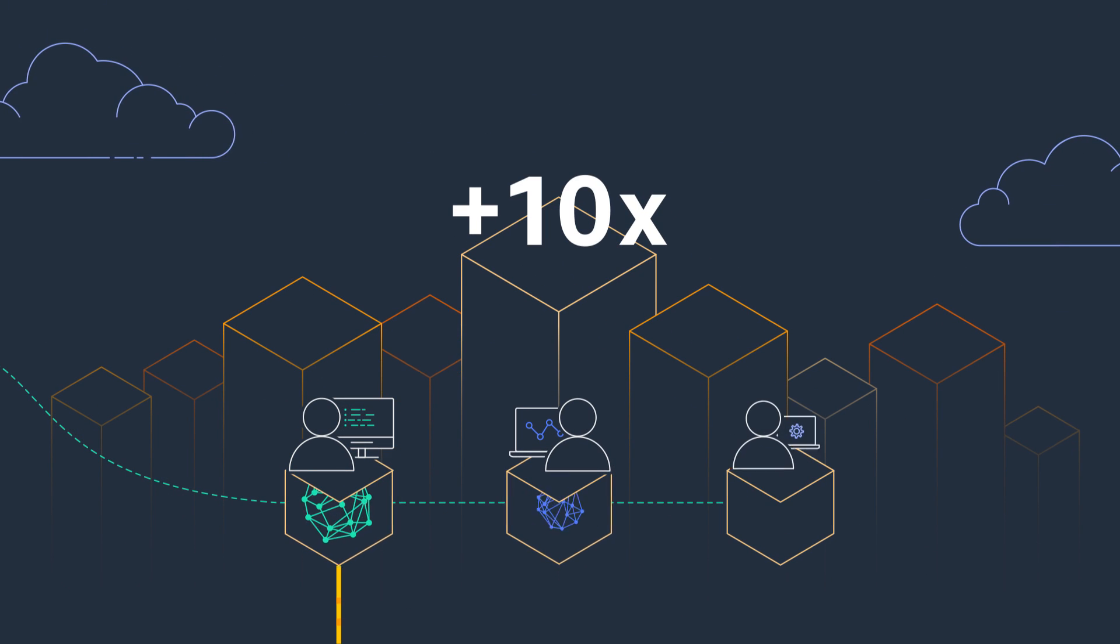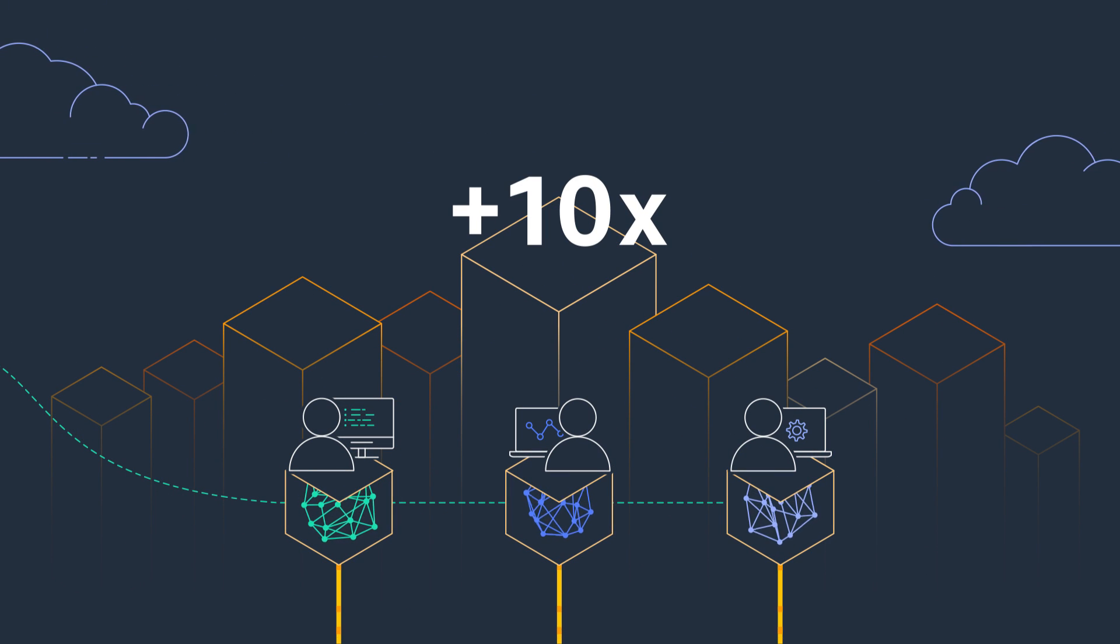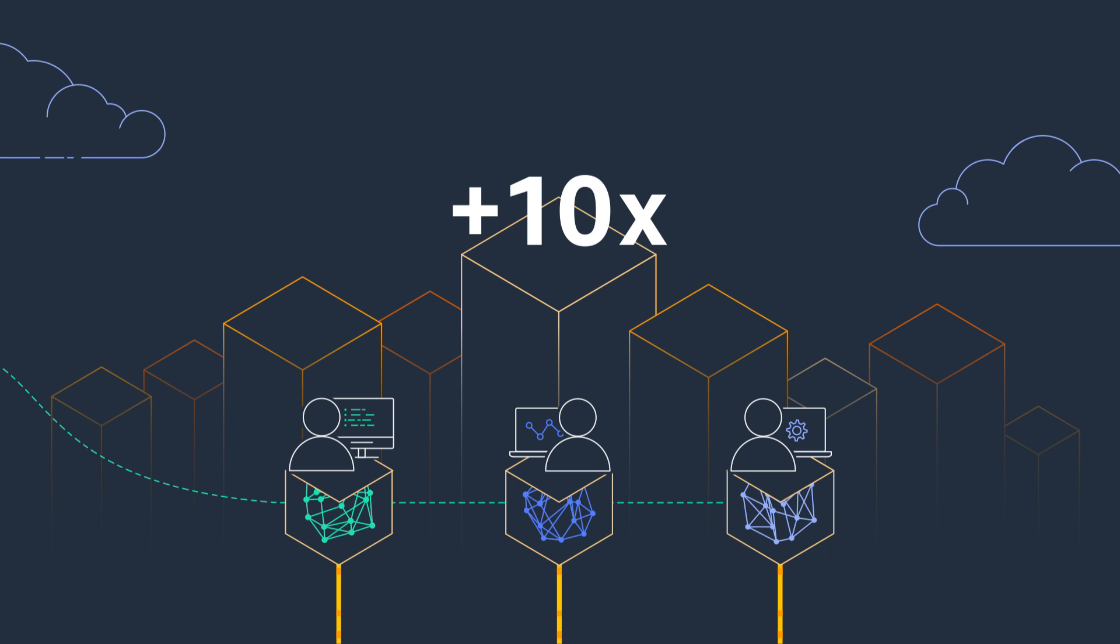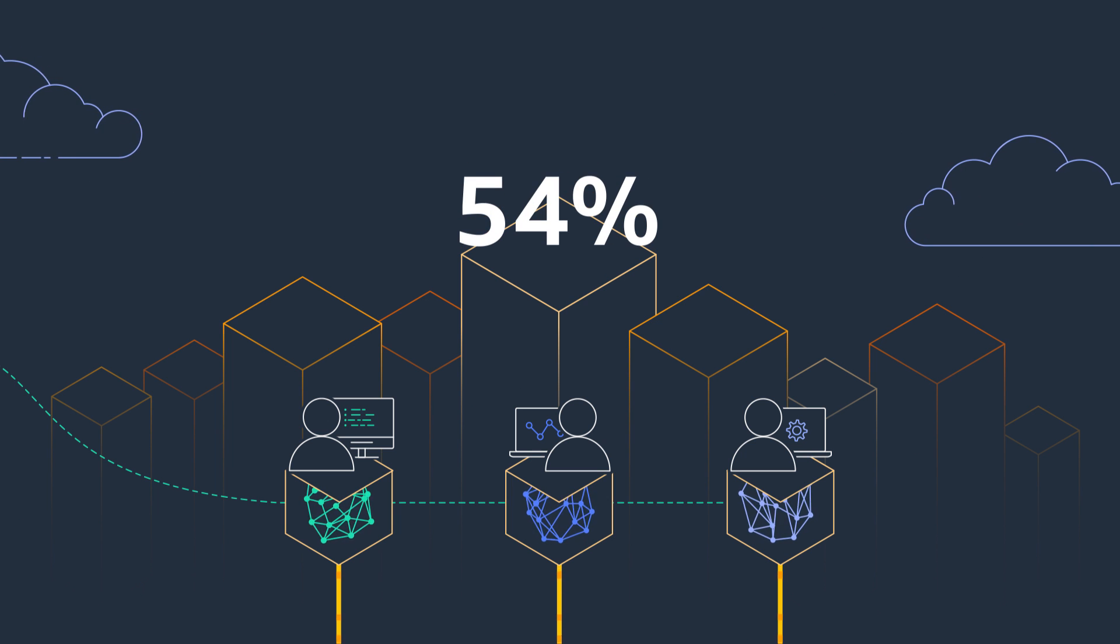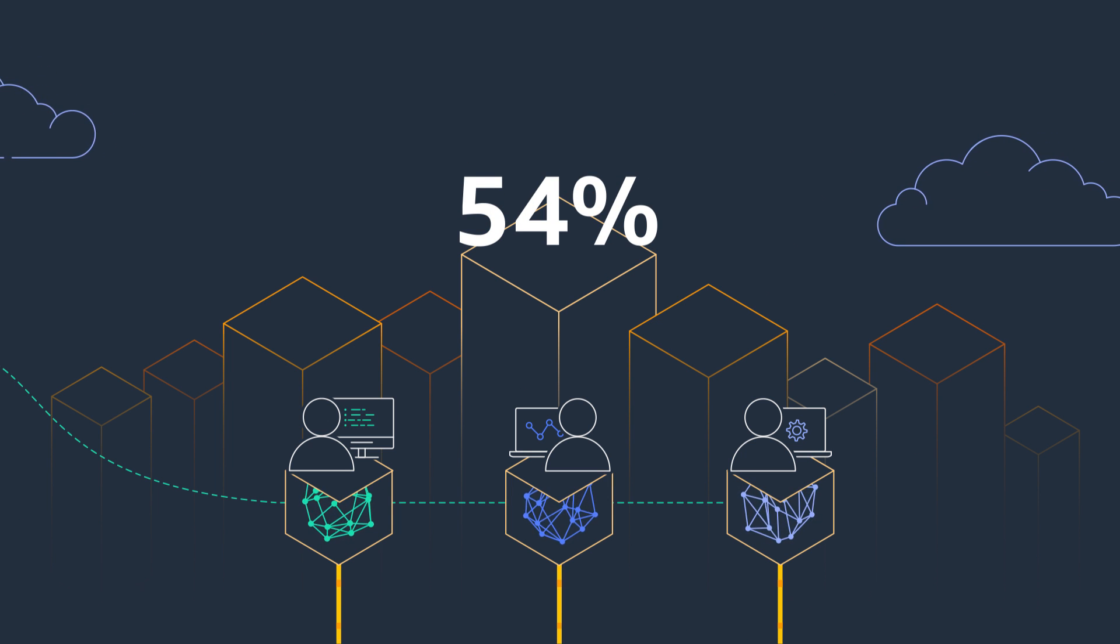With SageMaker, customers achieve up to 10 times improvement in data science team productivity, and 54% lower TCO compared to other cloud platforms.